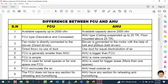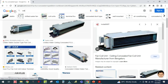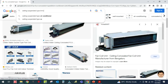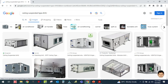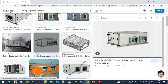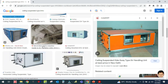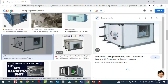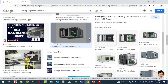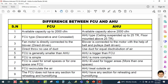In the AHU, the ceiling suspended type — let me search here to show you how it looks. These are the ceiling suspended type AHU. You can see all of these are ceiling suspended type AHU.